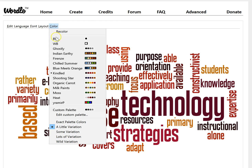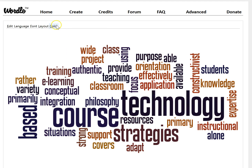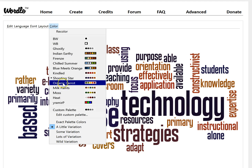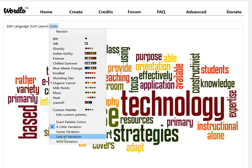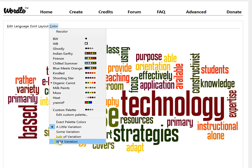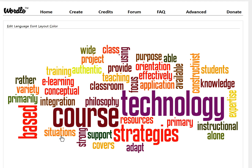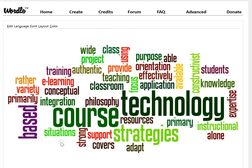The color scheme provides a number of palettes such as Shooting Star and Organic Carrot, and you can further customize by choosing a little variation, some variation, lots of variation, or a wild variation. You can see that more variation produces more extreme shades of colors, and it gets even more extreme with the wild variation.